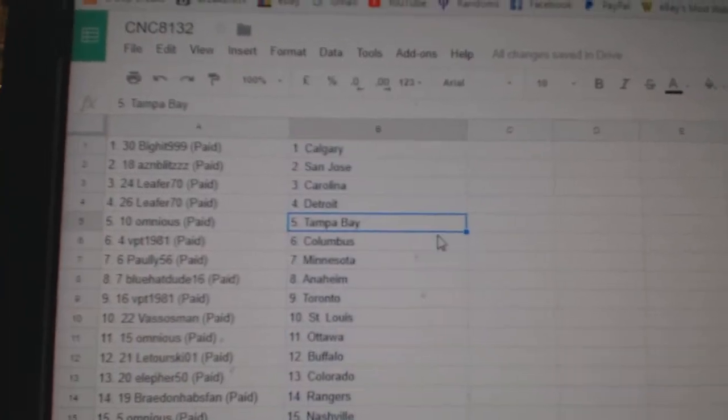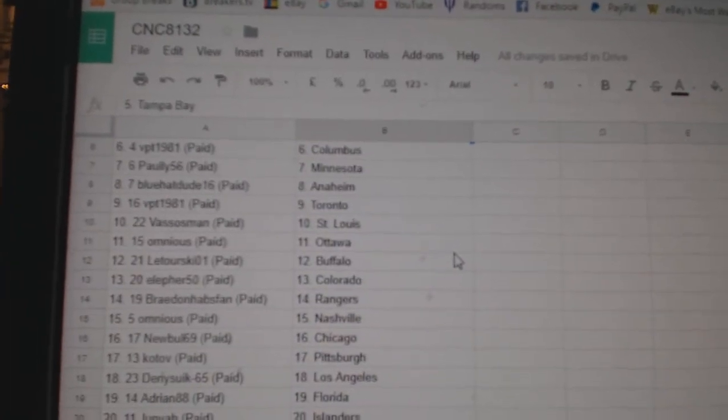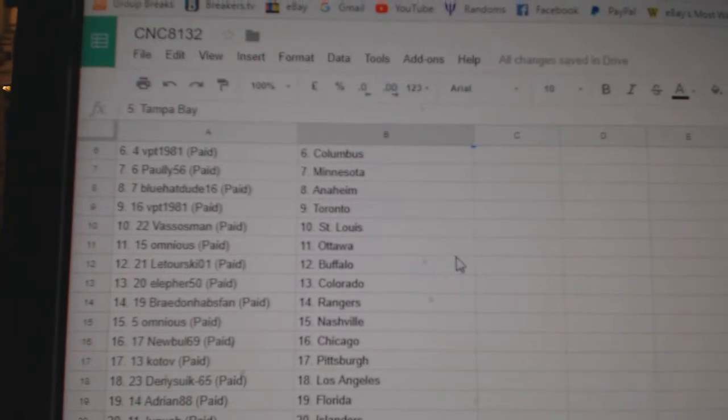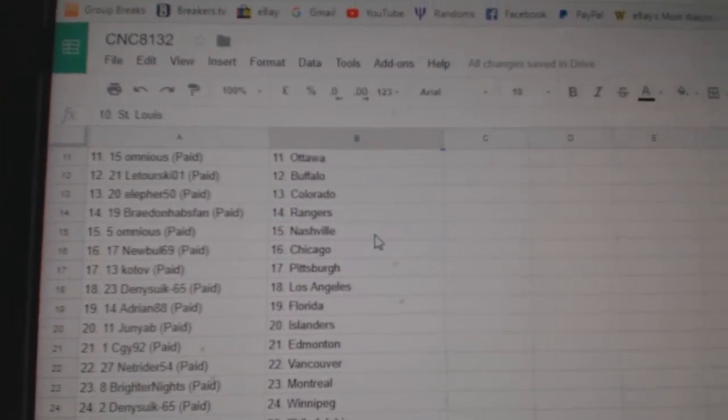Carolina Detroit, Ominous Tampa, VPT Columbus, Pauley Minnesota, Blue Hat Dude Anaheim, VPT Toronto, Vesosman St. Louis.